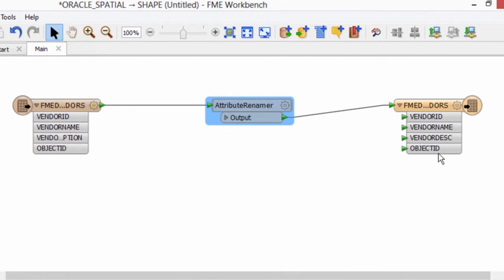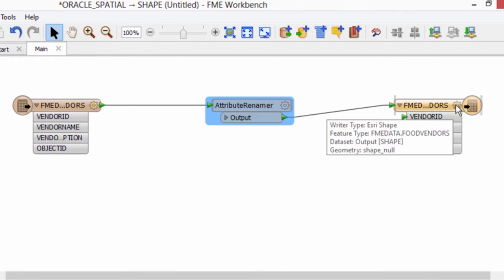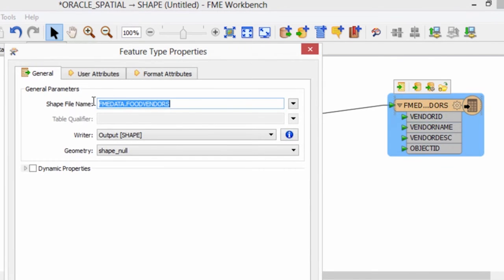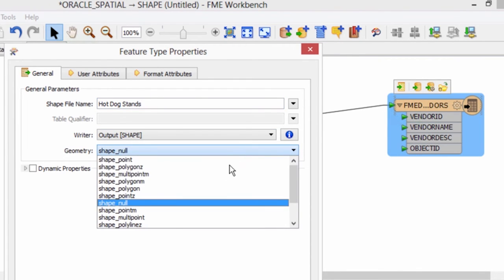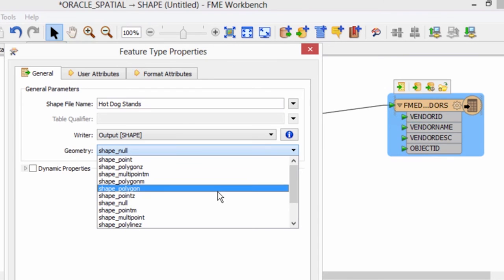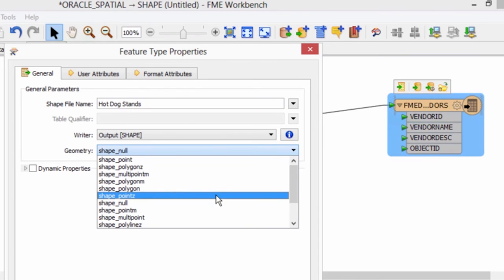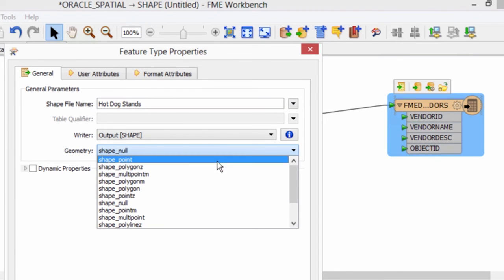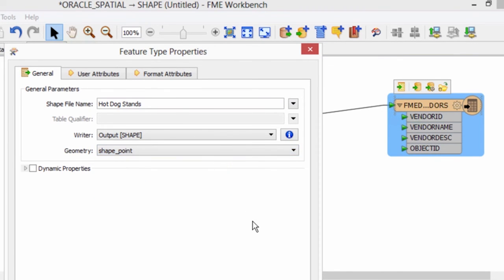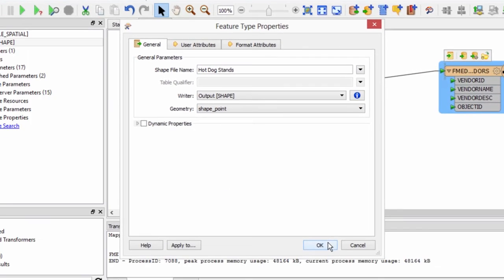Now I'll change the name of our Esri shapefile by opening the properties of the destination feature type and entering hotdog stands. I know that I have point data, so I'll also change the writer geometry type to shape_point.